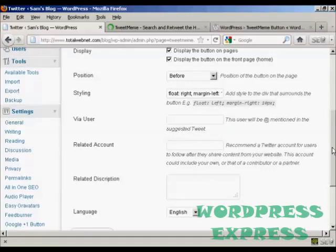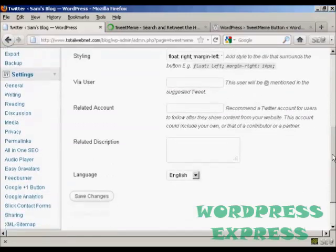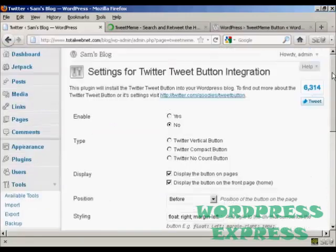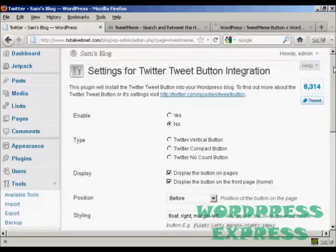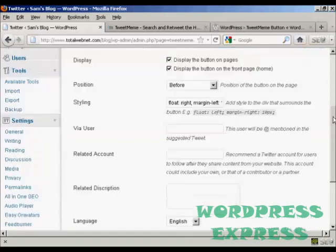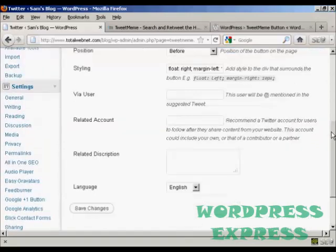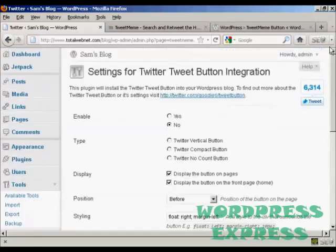And it just enables people to integrate all this with their Twitter account. Also, to integrate it with your Twitter account as well. So, it gives you a lot of flexibility there.